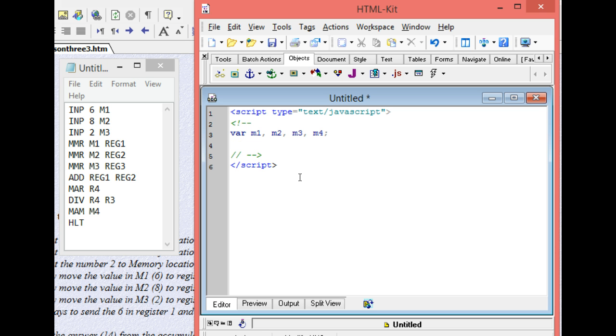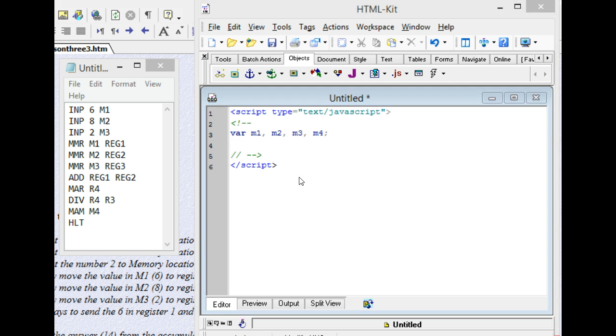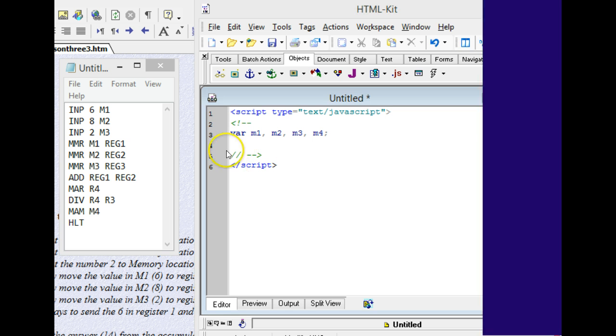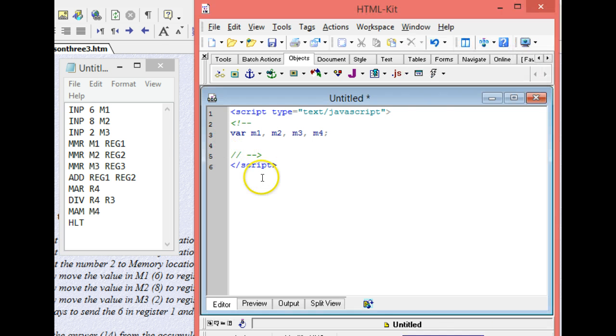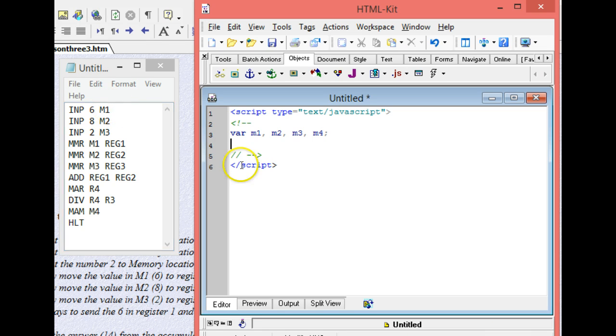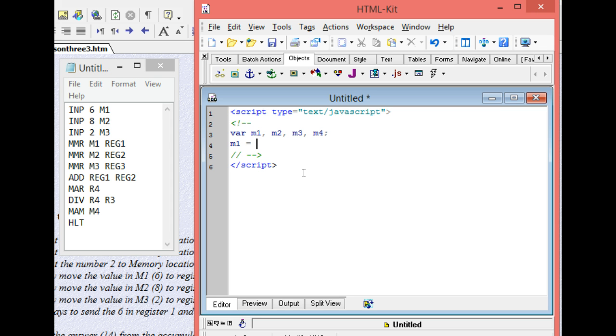All right, so the next thing it wants us to do over here is to put 6 into m1. So I have a place in memory called m1. I want to assign to that place in memory the number 6, and then I do a semicolon because I'm done.